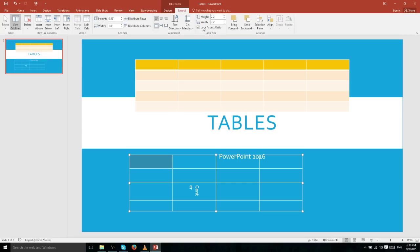When we resize the table this way, it also adjusts the size of all the rows and all the columns, so everything is scaled proportionally.